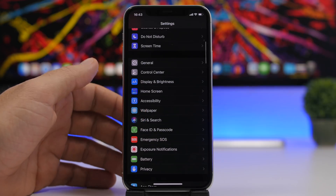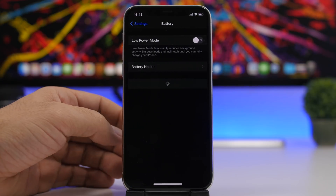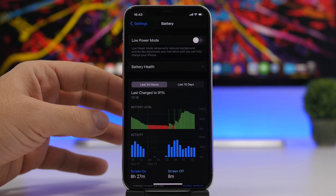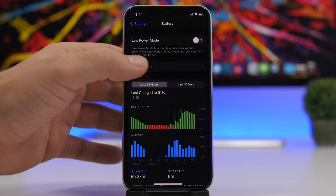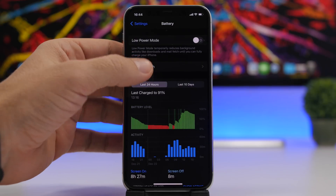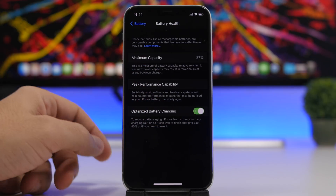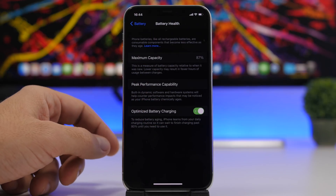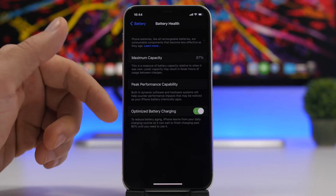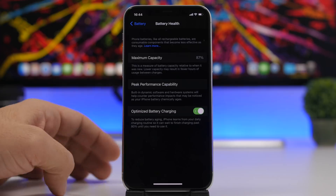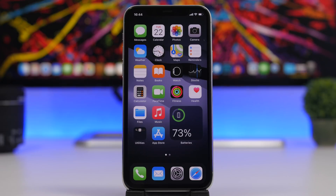Another great feature Apple has added is Optimized Battery Charging. Go to Settings, Battery, Battery Health, and make sure Optimized Battery Charging is turned on. This helps a lot with the long-term lifespan of your iPhone's battery. That's pretty much it for this video — these are the tips and tricks everyone should follow if you want your device on iOS 14 to run like new. Hope you enjoyed the video, leave a like and subscribe, and I'll see you on the next one.